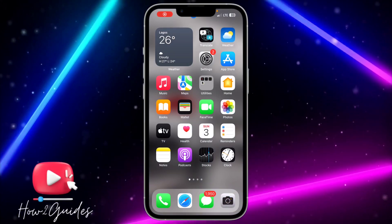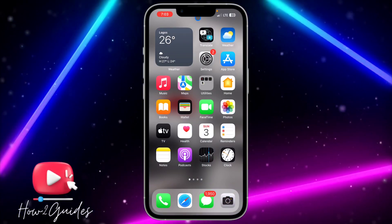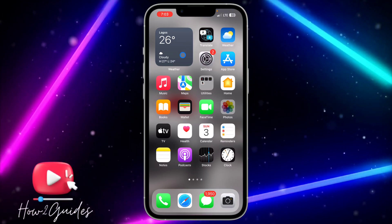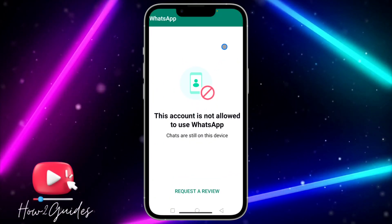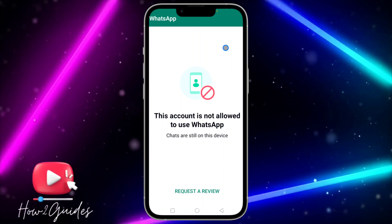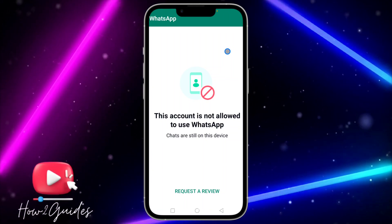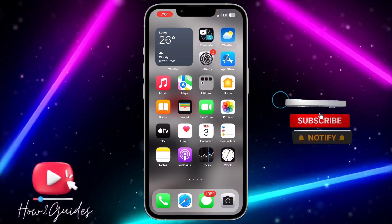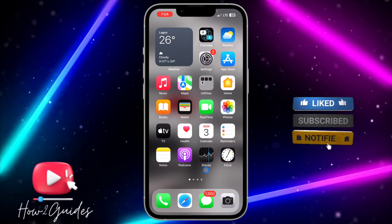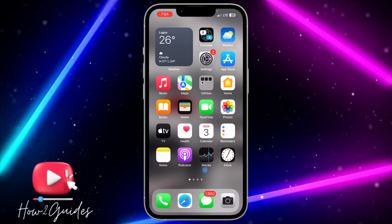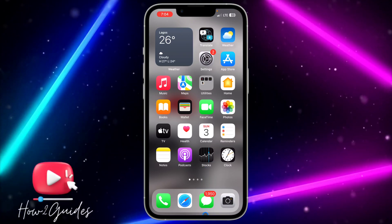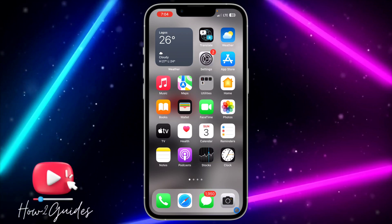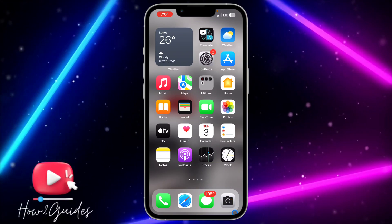Hey guys, in today's video I'm going to show you how to fix the 'this account is not allowed to use WhatsApp' error. If you are getting this error message on your WhatsApp account, that means you have violated one of the rules — you might be spamming people or sending a lot of messages — and that's why they banned your number. But in this video, I'm going to show you how to fix that.